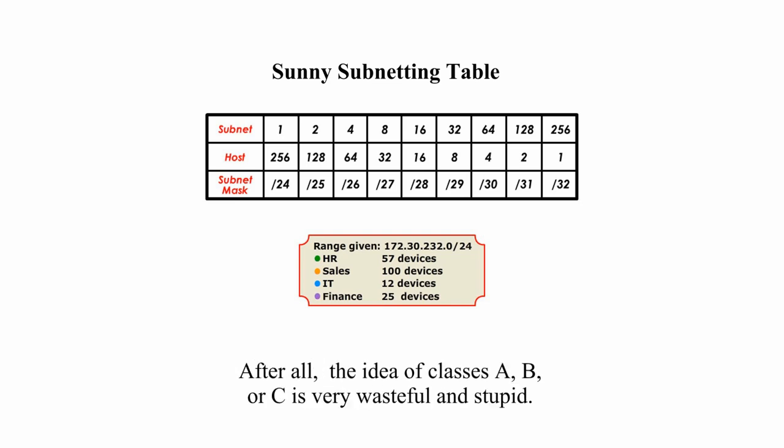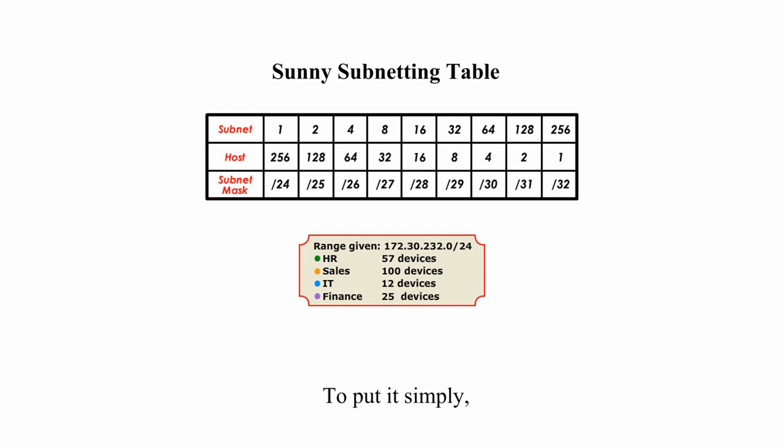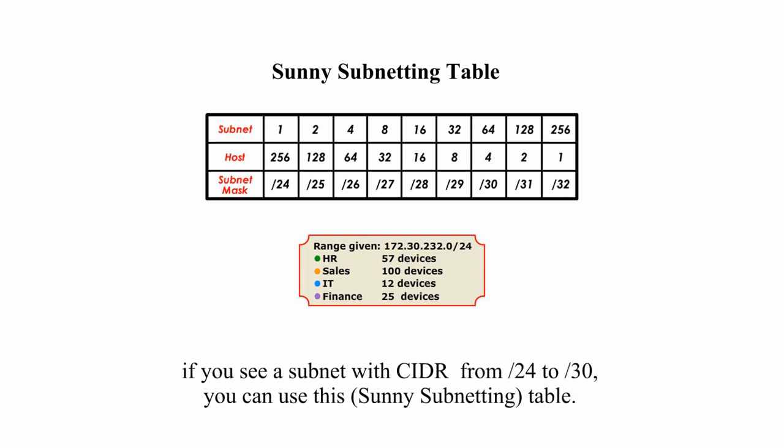The whole purpose of CIDR notation is to break the class limitations. After all, the idea of different classes A, B, or C is very wasteful and stupid. To put it simply, if you see a subnet with CIDR values from slash 24 to slash 30, you can use this table.